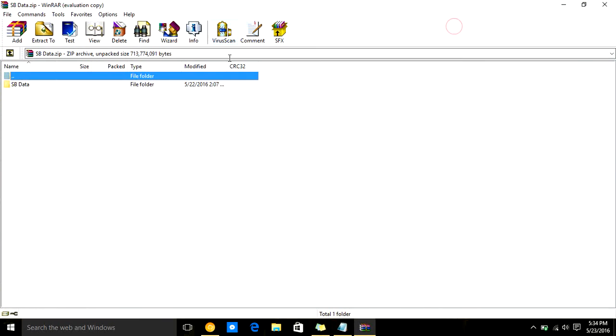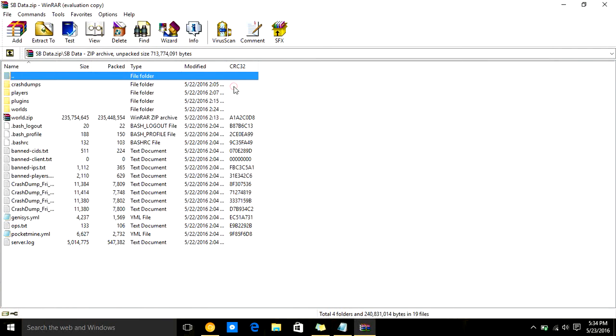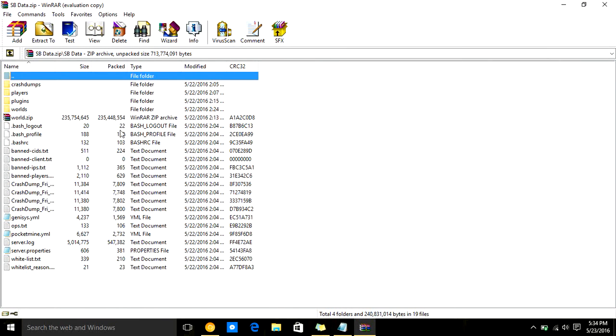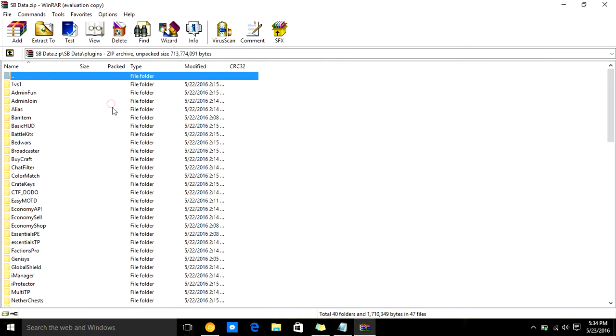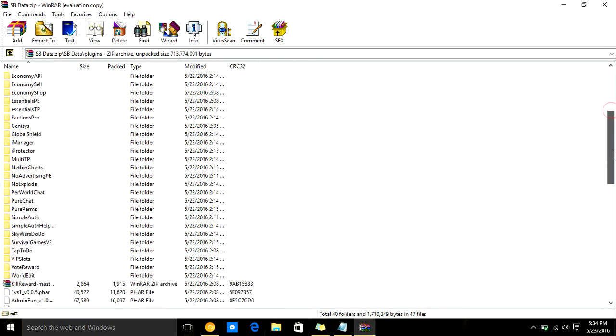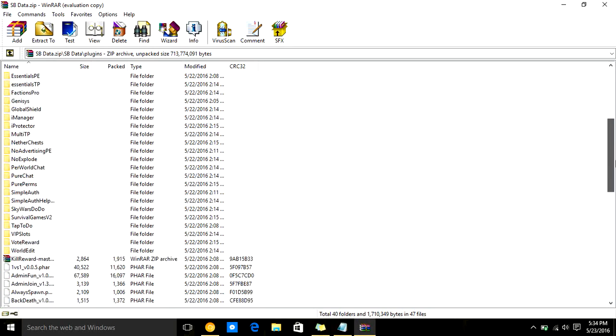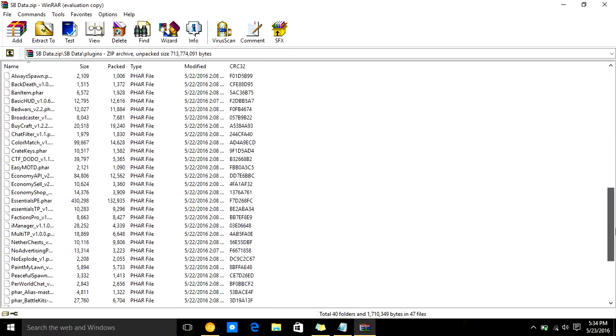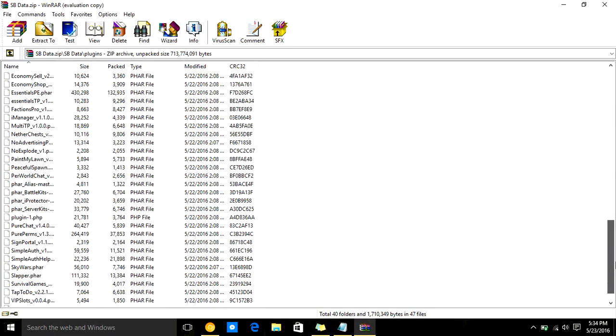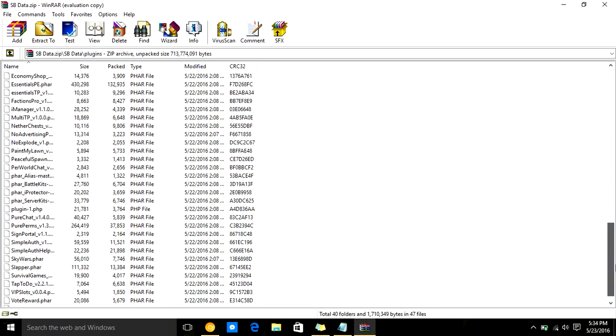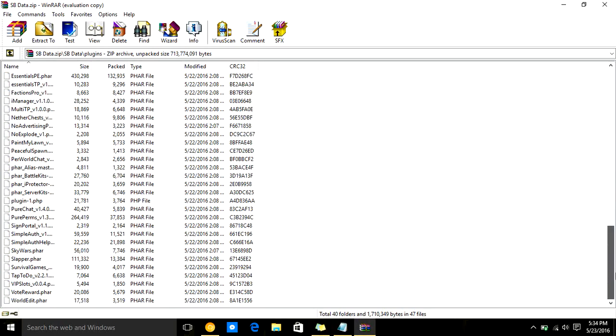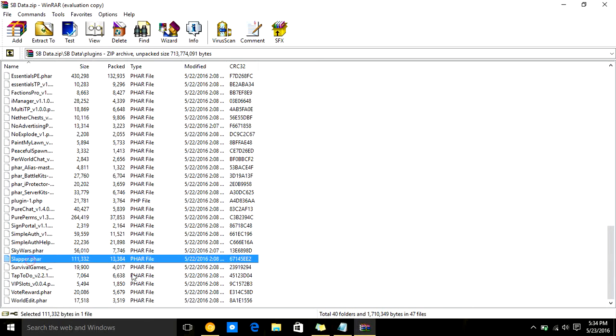What you're going to want to do is you're going to go into your server, then you're going to go to plugins, and you're just going to drop it in here. It will automatically make a folder like those, and you just have to drop it in there, and as you can see, it is down here, right here, slapper.